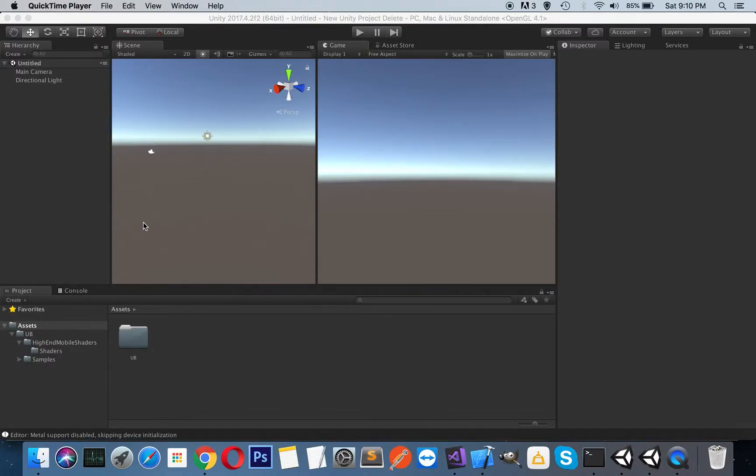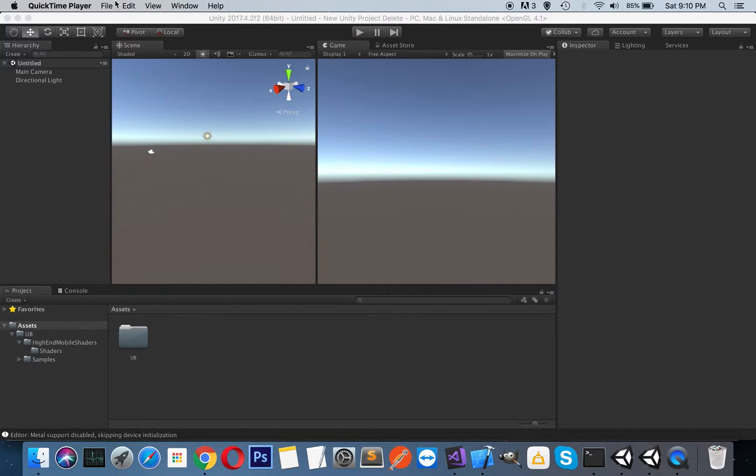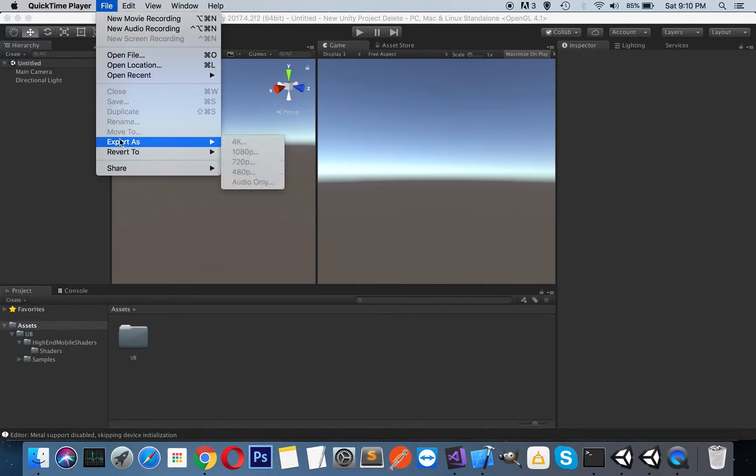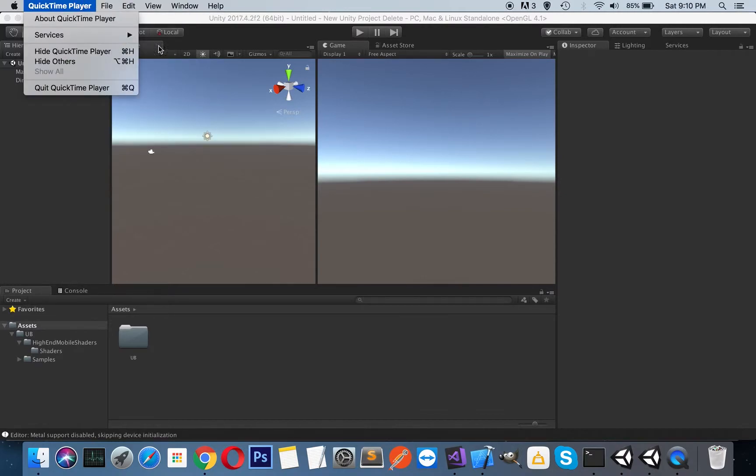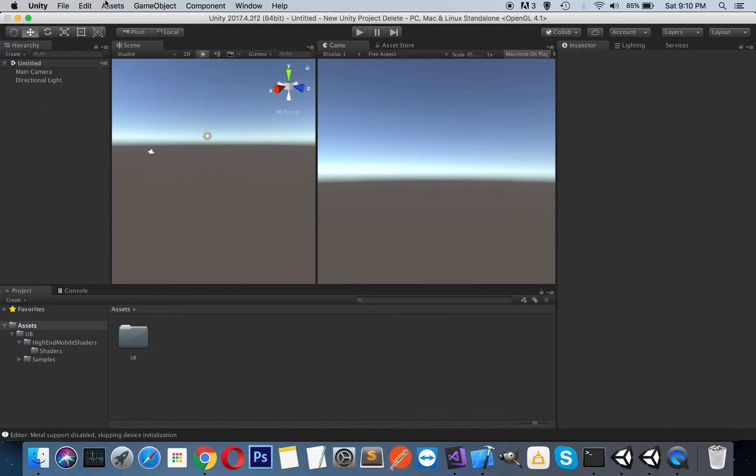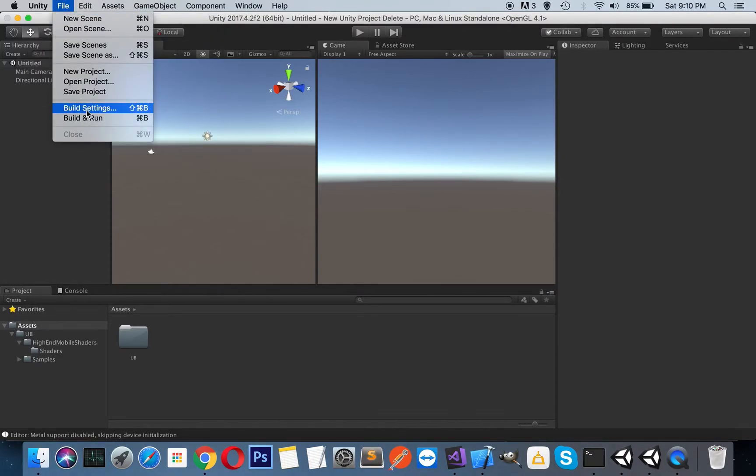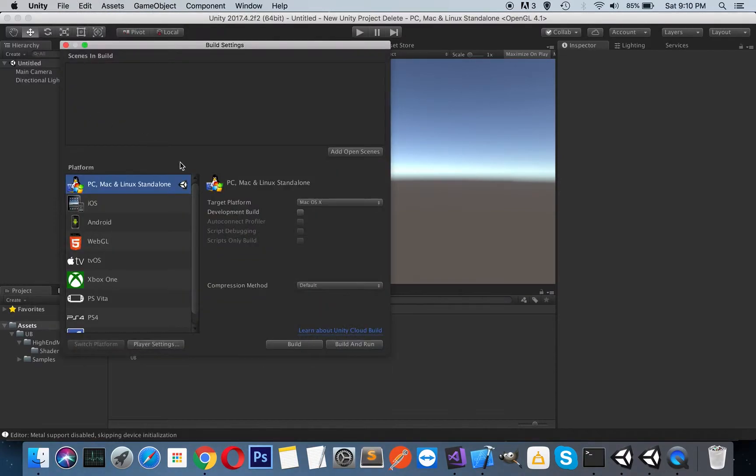Hi, I will try to explain how to use these invisible shaders in VR mode. So as you can see we have an empty scene here and if you look to our build settings it's in the PC, Mac and Linux standalone.